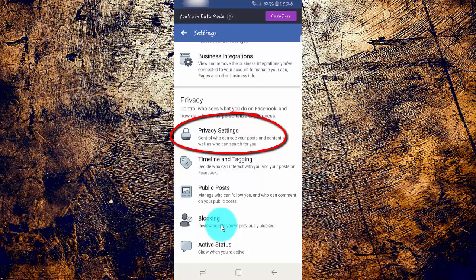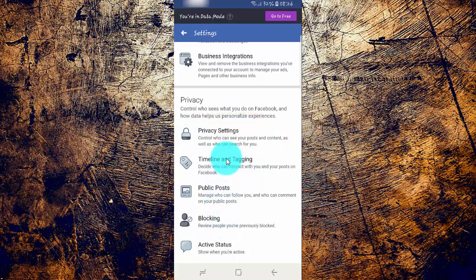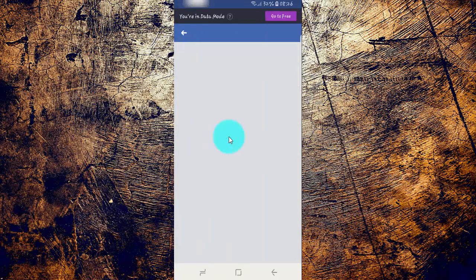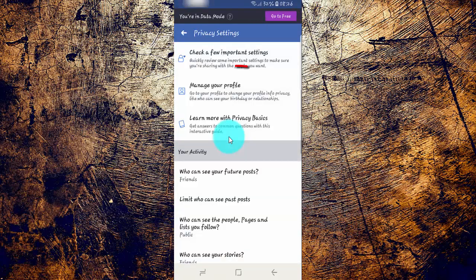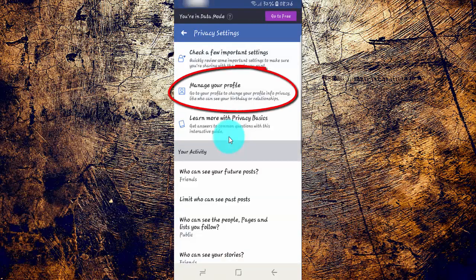Tap Privacy Settings, then tap Manage Your Profile.